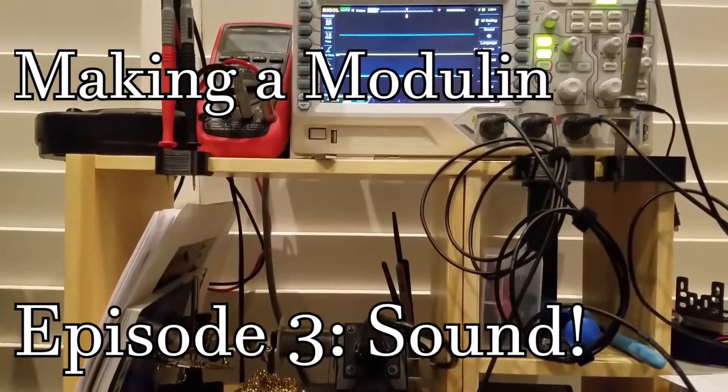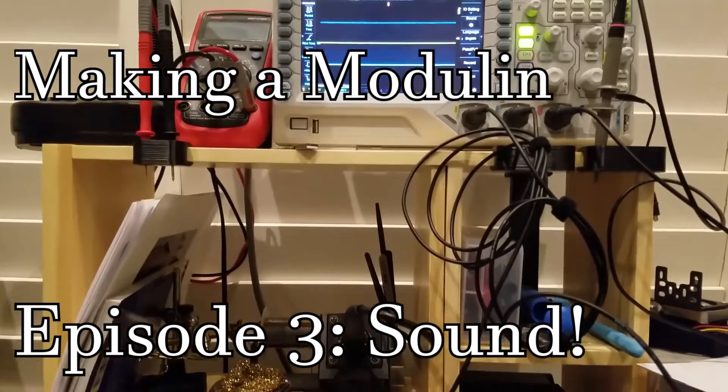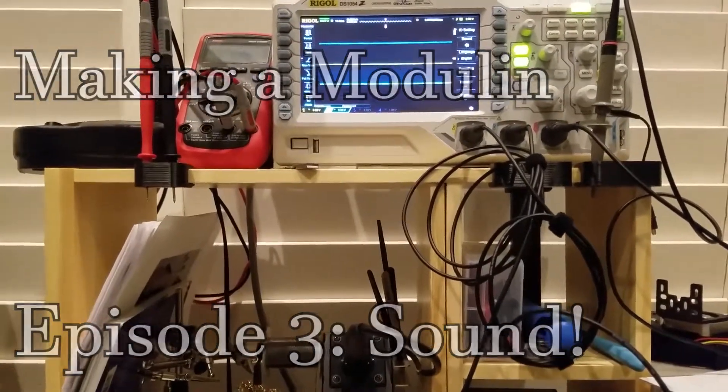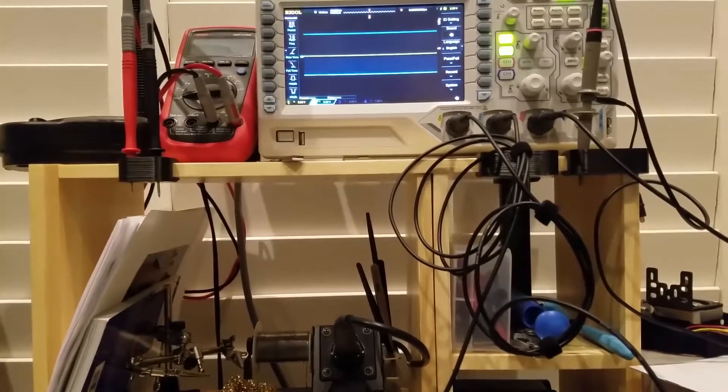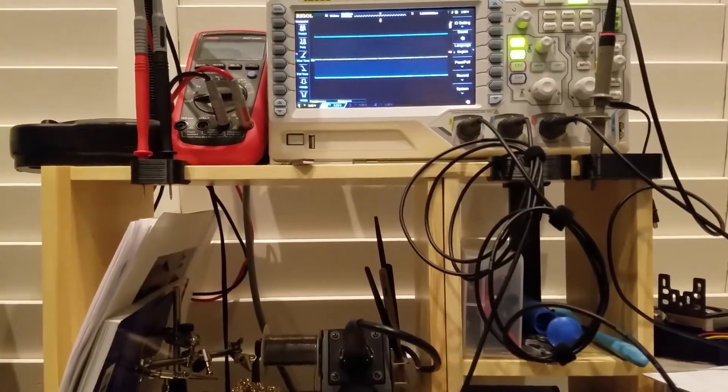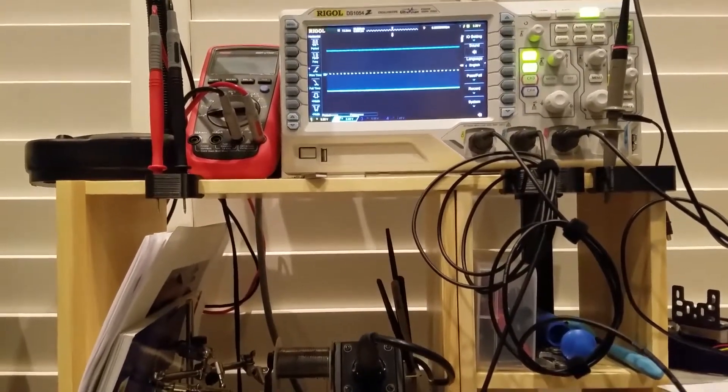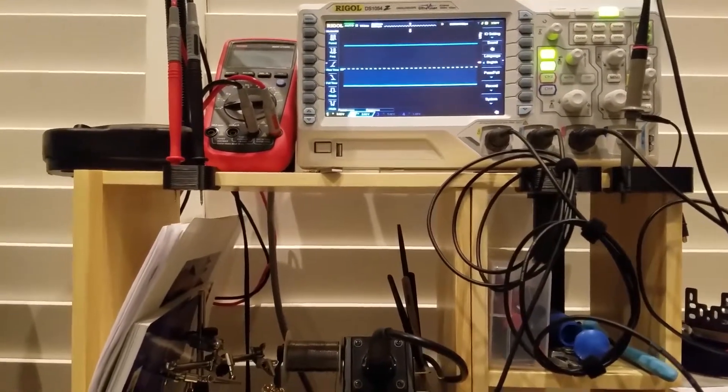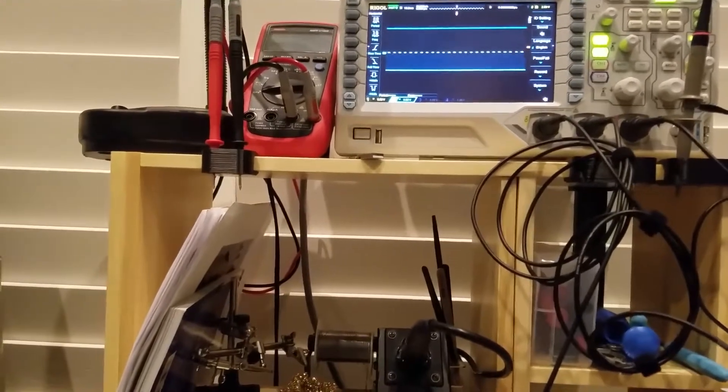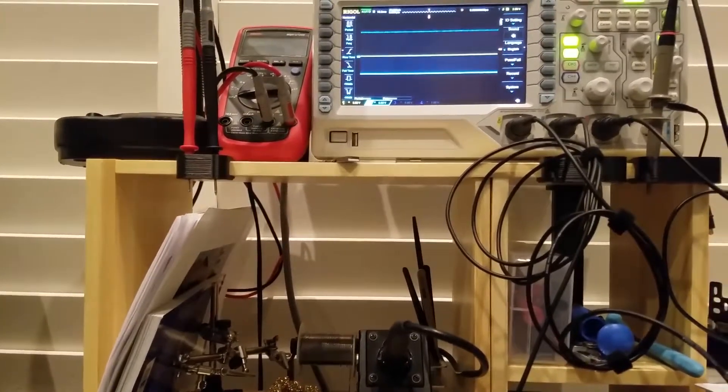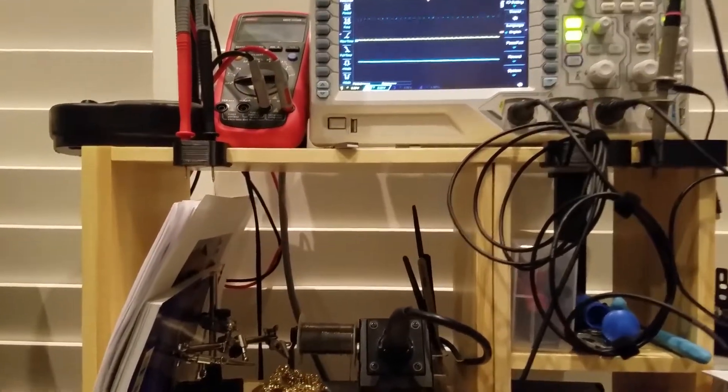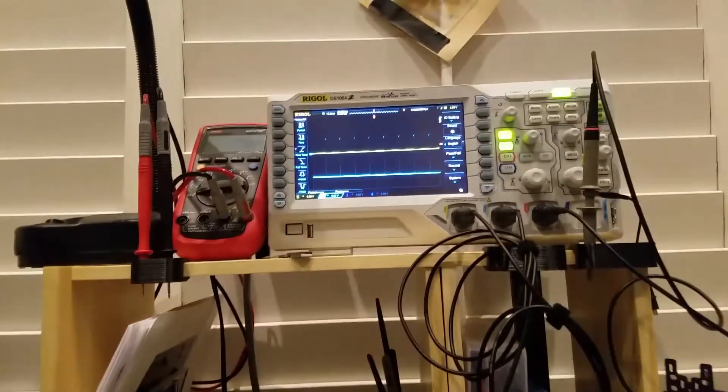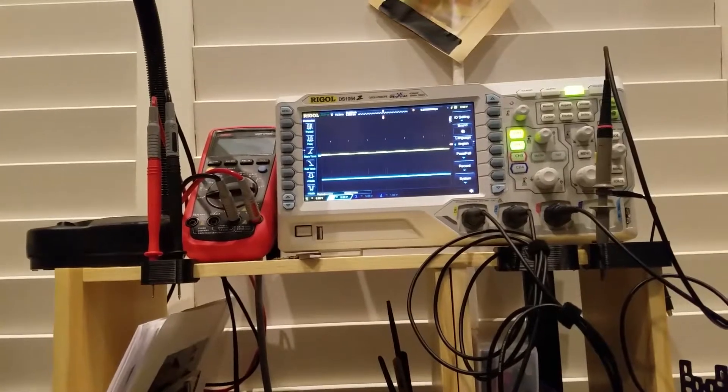What's that? Is that sound? It is, it is sound. What a nice high-pitched whir. I'm gonna turn it down a bit because that's annoying. But yes, I have sound.